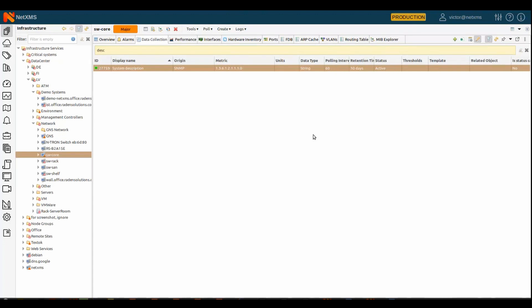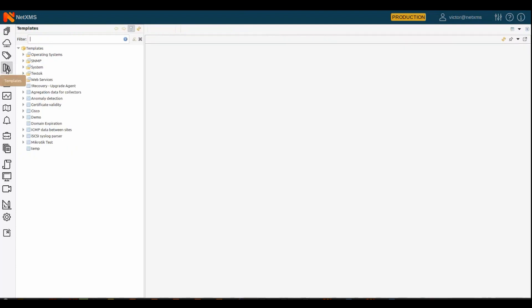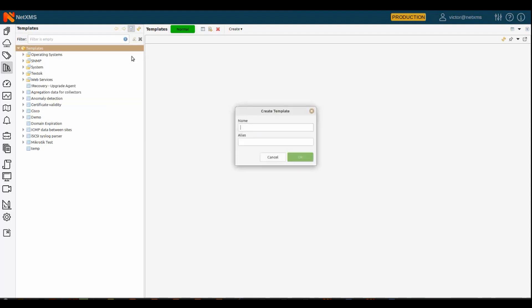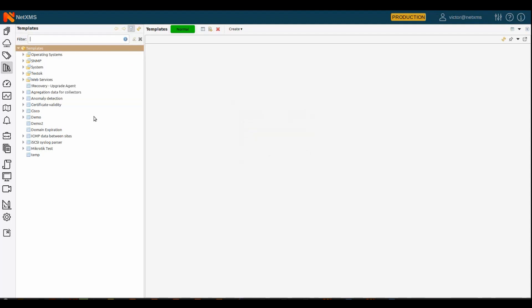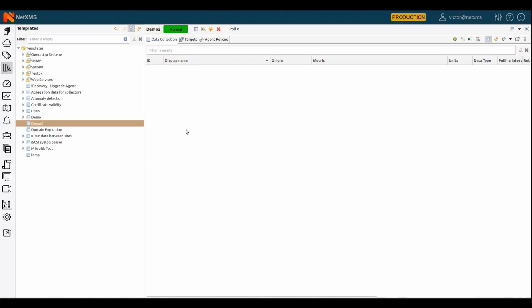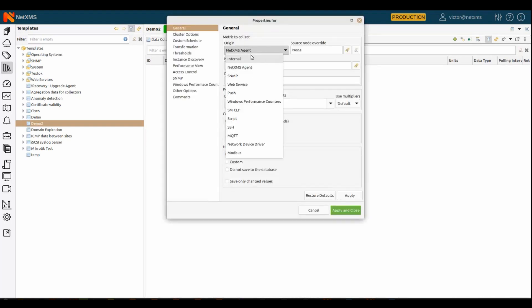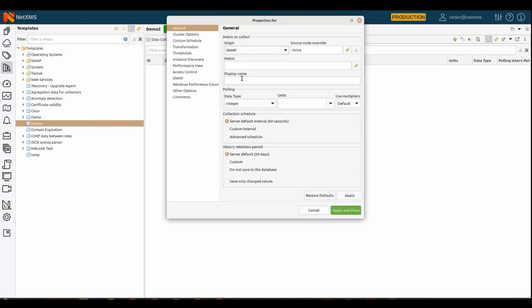And, of course, you can, in most cases, you want a template, so you don't want to configure every individual device. You want to use templates, so we have this template view where you can define your templates. And, for example, I will create a new empty template. And you have multiple options. For the template, you have data collection, so you can just create a new SNMP metric, as usual.